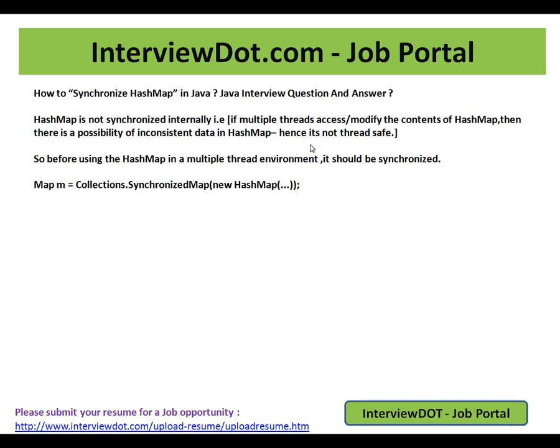So before using the HashMap in a multiple thread environment, it should be synchronized. The way you do this is Collections - there is a utility class called Collections.synchronizedMap - and you give your HashMap object.